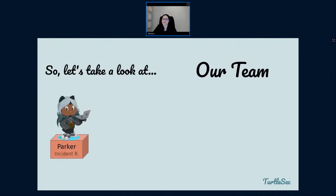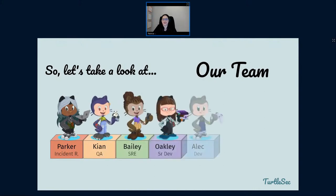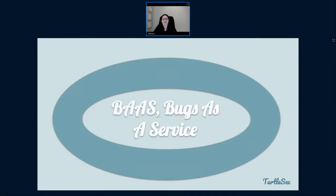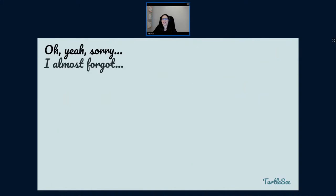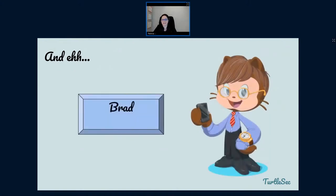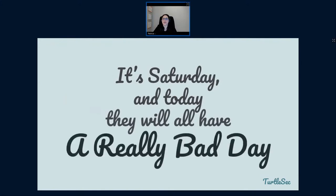So let's take a look at our team: Parker our incident responder, Kian our QA, Bailey our site reliability engineer, Oakley our senior dev, Alec our dev, Finley our tech lead, and Ellis our designer. Together they are Bugs as a Service. Oh, and this is Jeff — our sales guy. He talks on the phone a lot, smiles a lot, and speaks really loudly. And this is Brad, the customer. Jeff talks a lot with Brad because Brad is the customer. Okay, so it's Saturday, and today all of these people are going to have a really bad day.